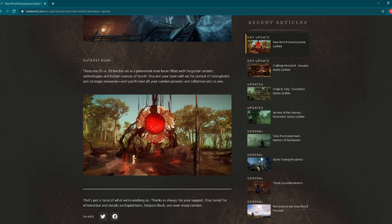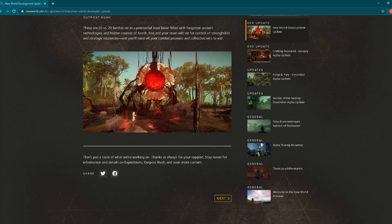"Outpost Rush." Okay, these are 20 versus 20 battles. When I see some kind of information like this, this is amazing. 20 versus 20. This is the thing I like about MMORPG games, this kind of thing. "These are 20 versus 20 battles set in Primordial River Basin, filled with forgotten ancient technologies and hidden sources of Azoth. You and your team will vie for control of strongholds and strategic resources. You'll need all your combat power and collective wits to win." That sounds, 20 versus 20 - like I said, this is what I want from MMORPG games.